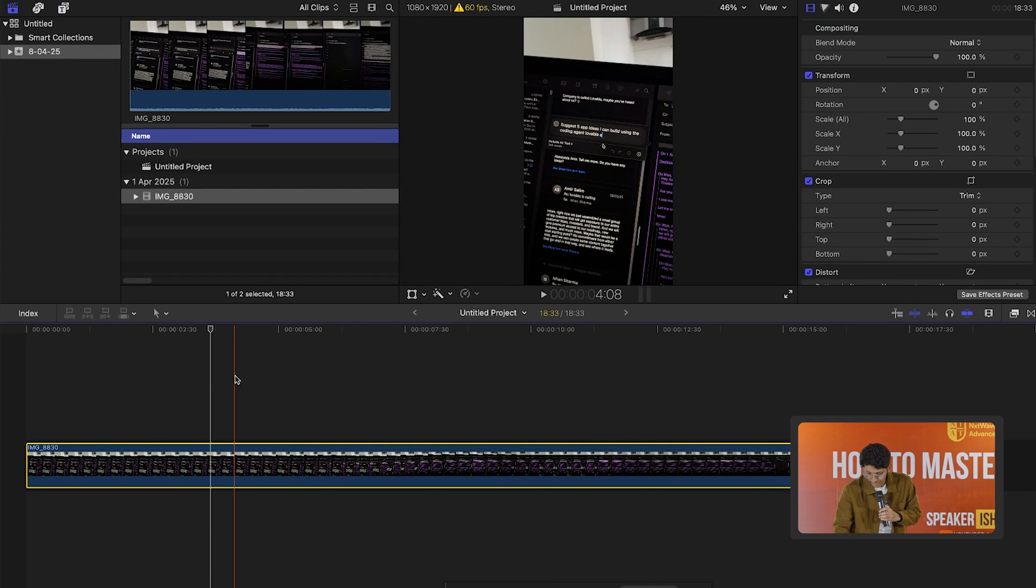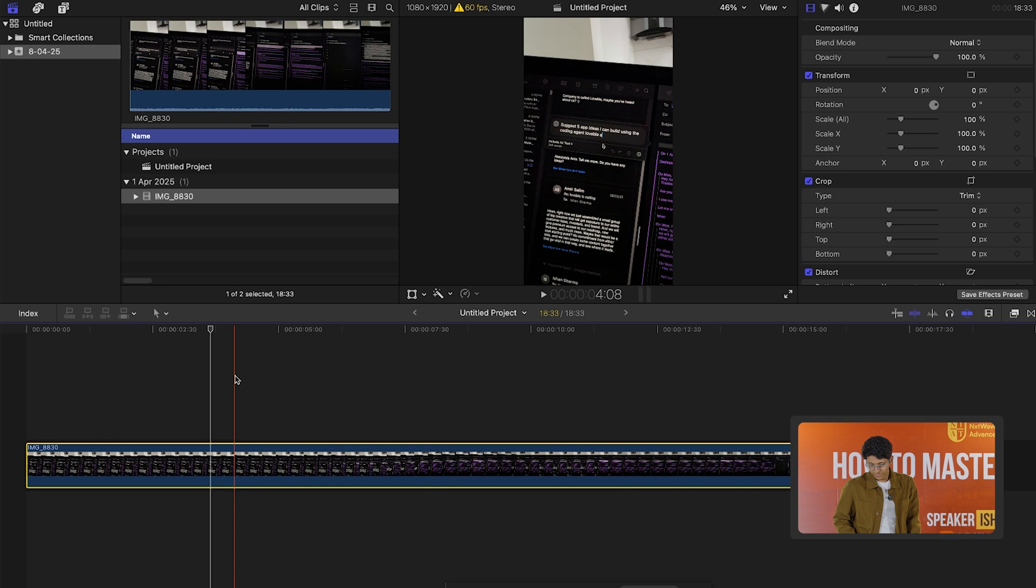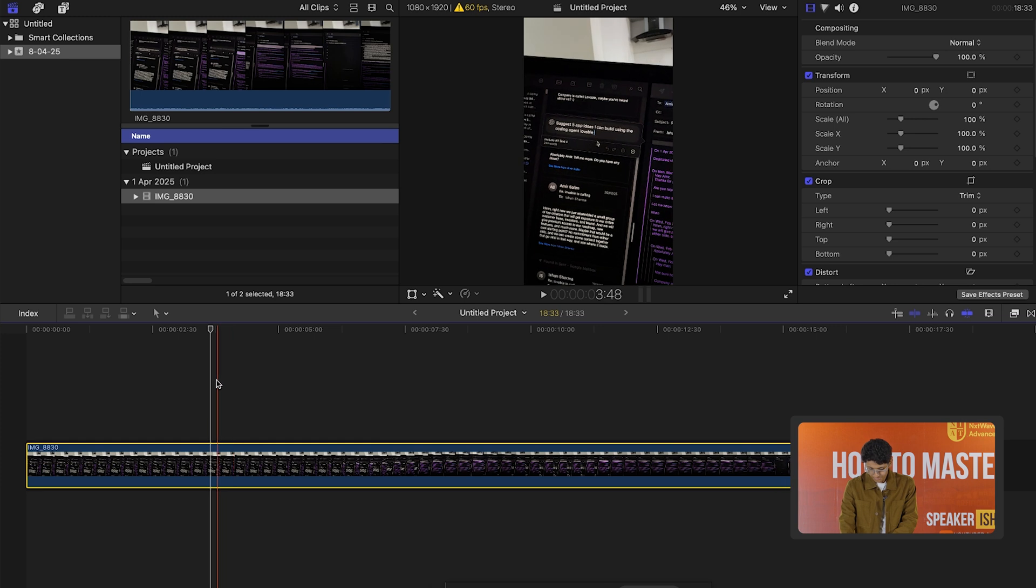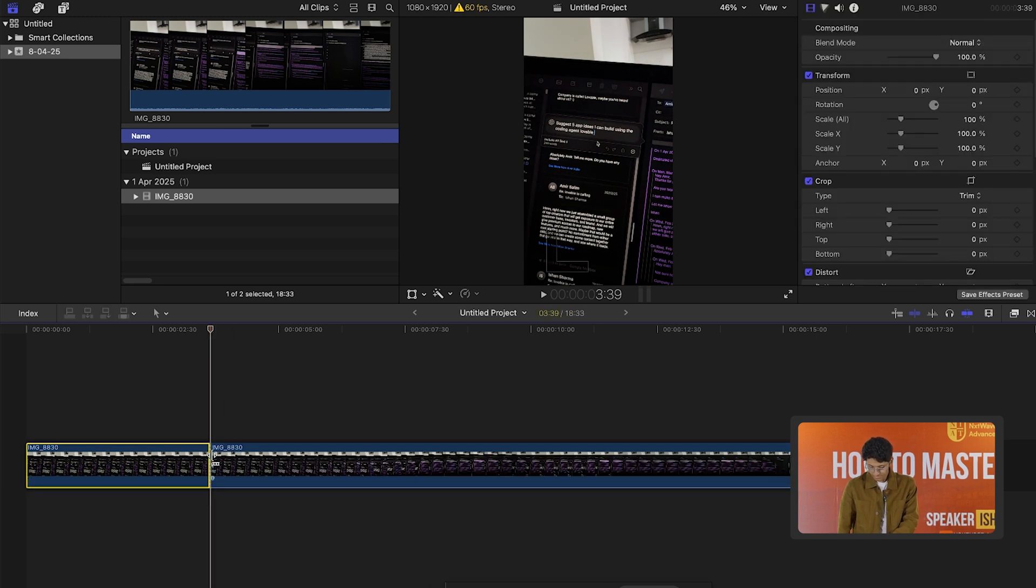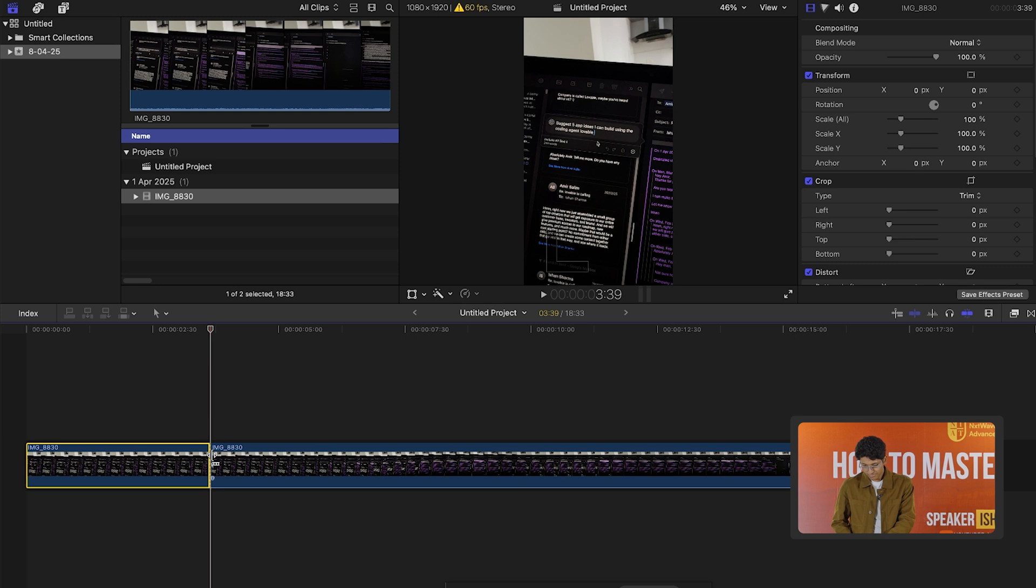Hey, can you help me figure out how to split this video? Sure, I can help you with that. To cut the video in Final Cut Pro, you'll want to position the playhead where you want the cut to be and then press command plus B. This will split the video into two clips at that point.